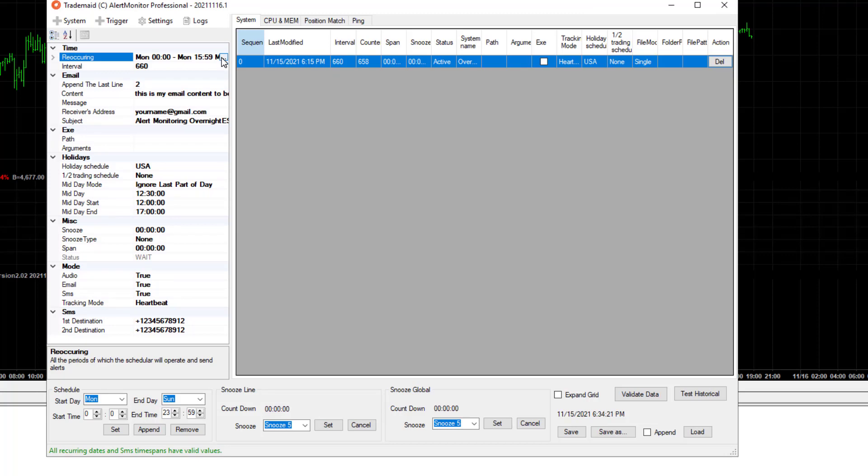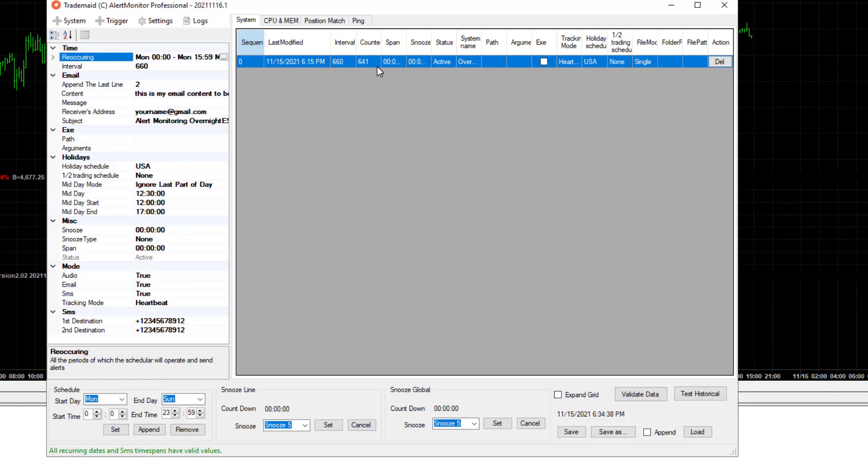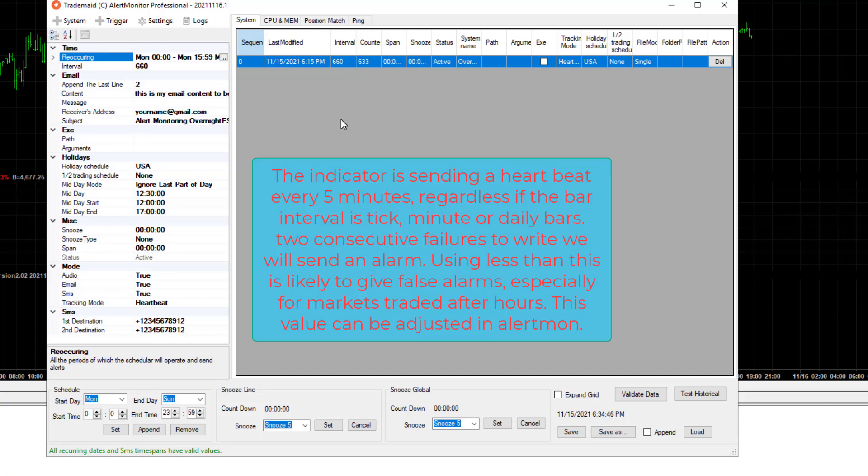And it has automatically detected all your session times, including the Sunday. Well, as in the older versions of AlertMon, this had to be manually configured. Now what we have here is a countdown timer that's set for 660 seconds in this case, because we want to allow for one bar potentially to fail.